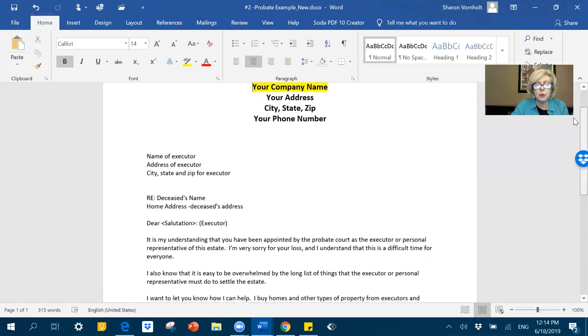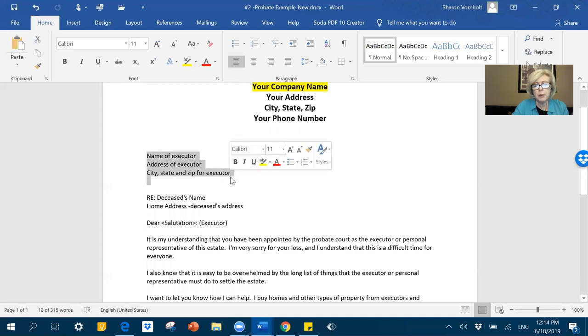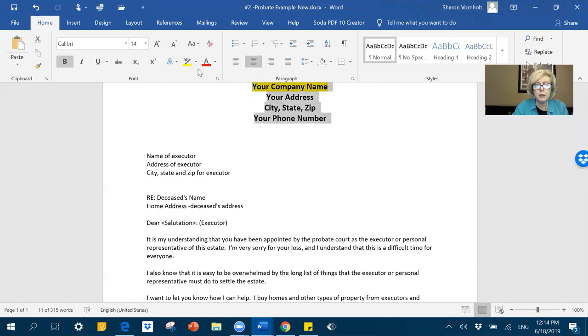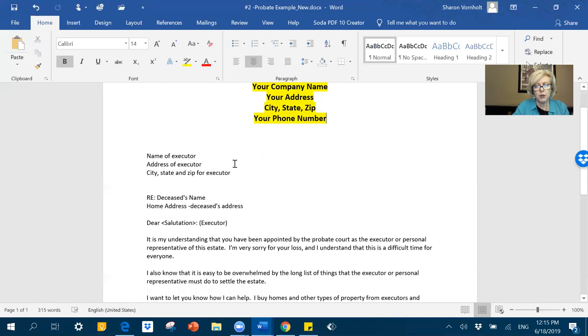So next would be the name of the executor, the address of the executor, and the city, state, and zip. So that would be that part right there. Now, you can set this all up, each one of these fields. So this would be set in your letter, what I call your header here.